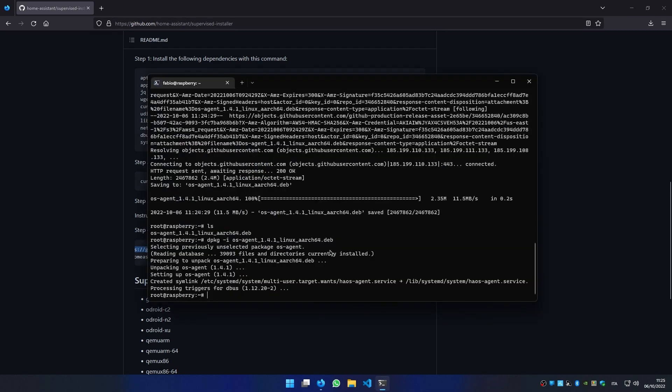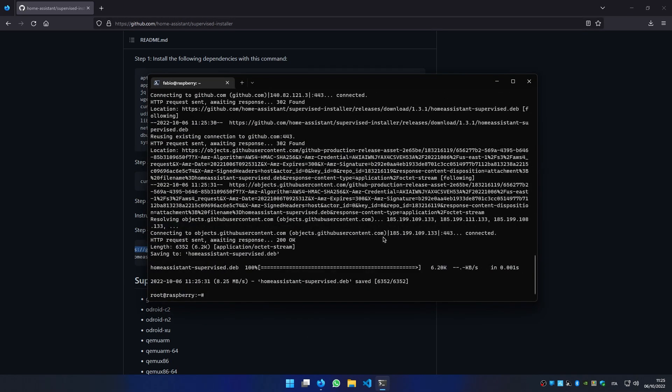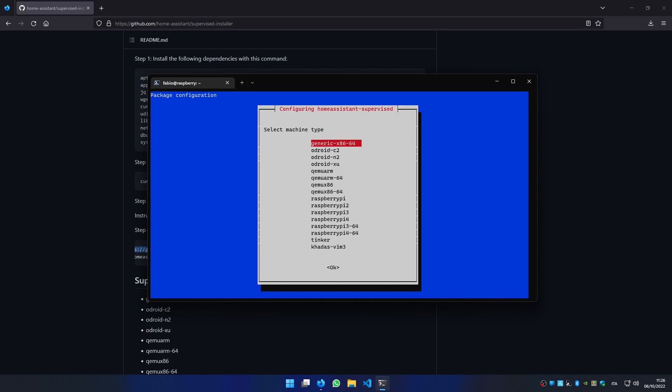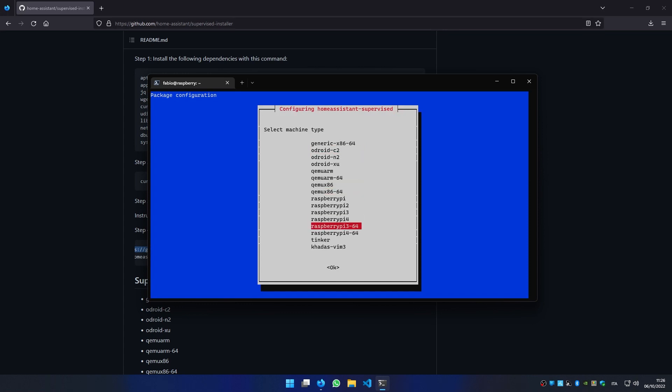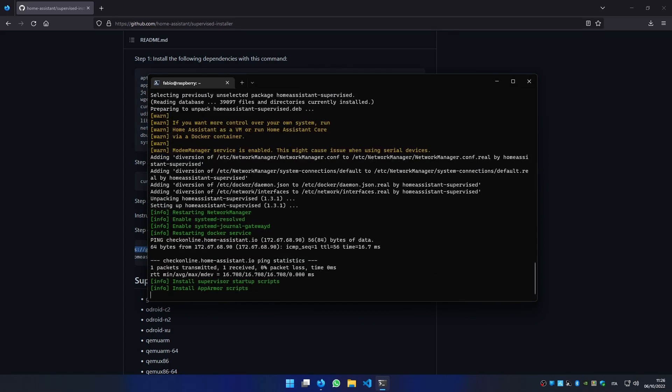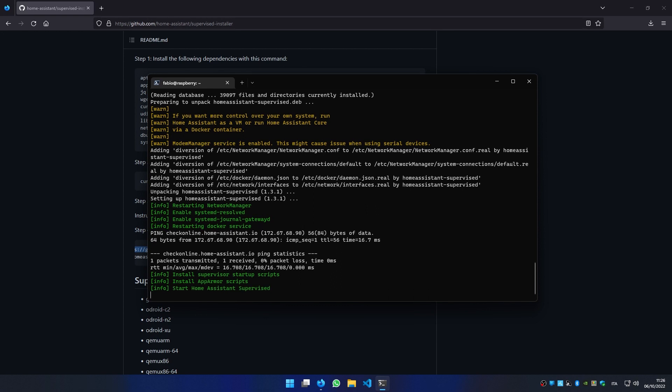Now we can follow the last step of the installation. We select our version of Raspberry Pi. Now we have to wait until the installation process finishes, which usually takes a few minutes.